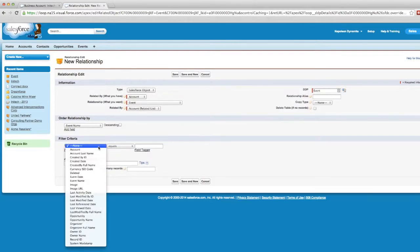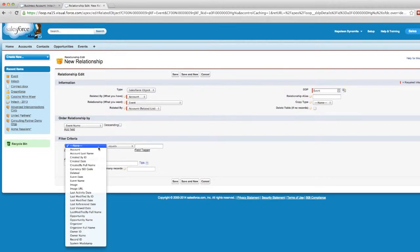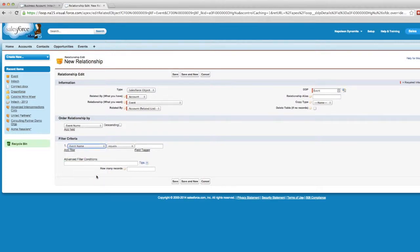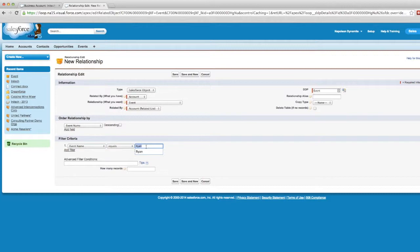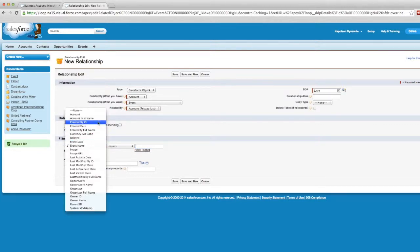The Filter Criteria section allows you to filter which records are being pushed in based off certain criteria you set. So if we only wanted events that have the name of Ryan to come in, we would select event name equals Ryan. Then only the events with the name of Ryan would come into the document. Let's exclude that for this example though, and then we'll save our new relationship.